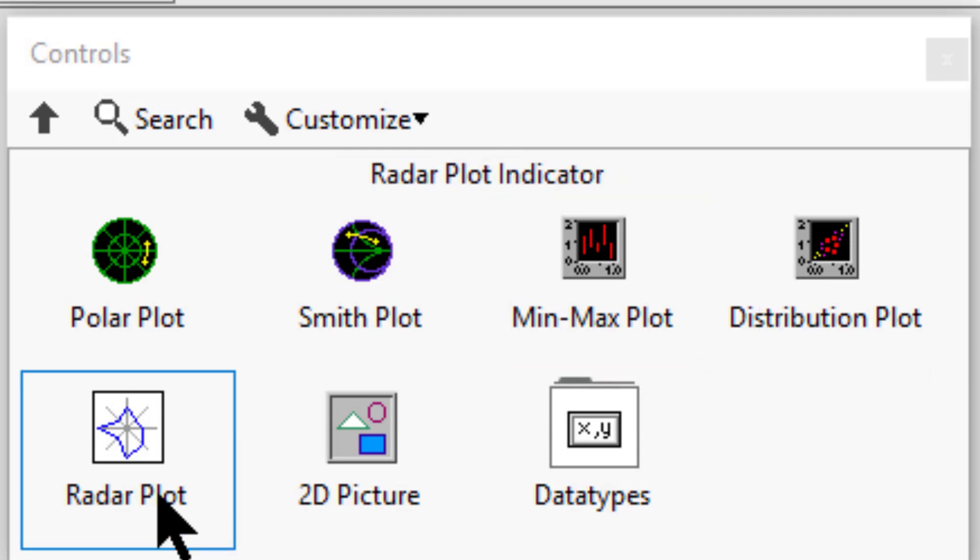Radar plot displays multivariate data in a circular plot with one axis for each variable.